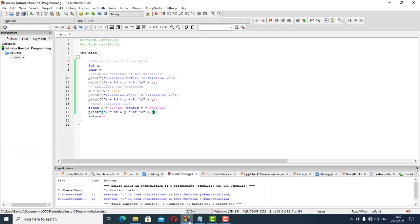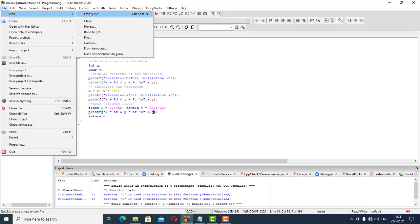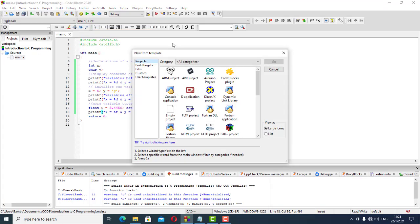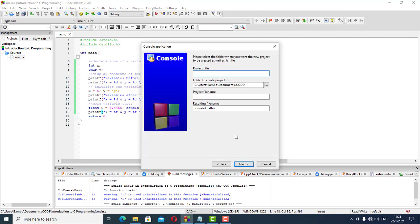Welcome back. This was our last project; we'll do the next project from this one. We're working with console applications, and now we'll go into variables and operators.